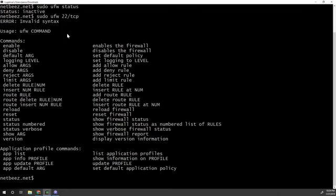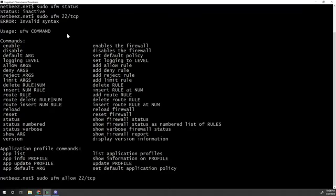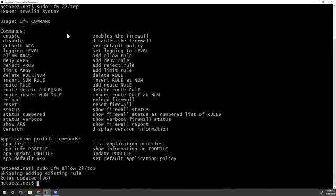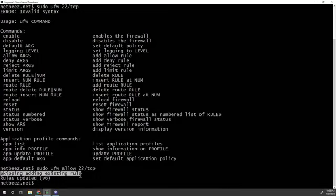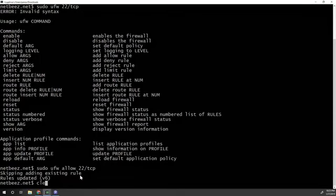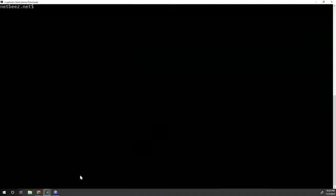So let's type this command. And actually, sorry, I forgot the allow keyword. So here it tells me that it's keeping adding existing rule. And the reason is that the rule exists already. So I did that earlier when I was demoing this by myself. But the rule is already there.